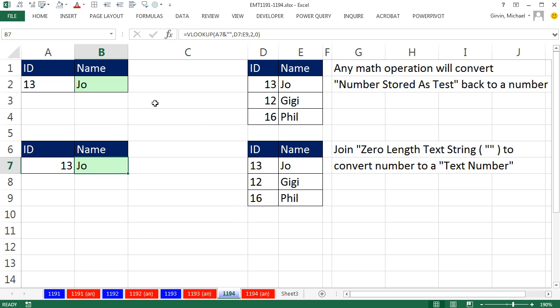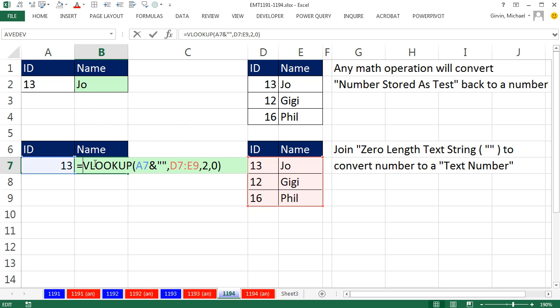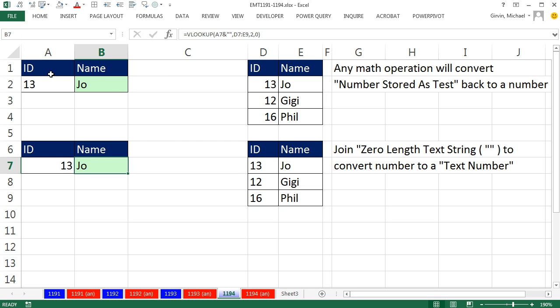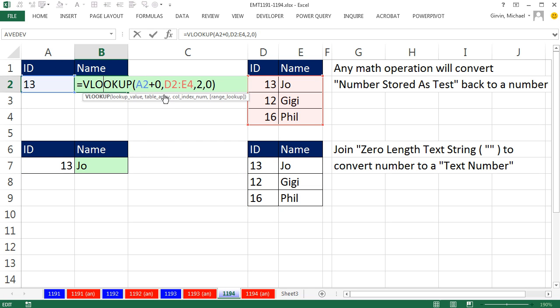So sometimes our data mismatches number matched up against text numbers, and in that case we use ampersand zero length text string. If we have text and we need to match it up against number, then we use any math operation like plus zero. All right, we'll see you next video.